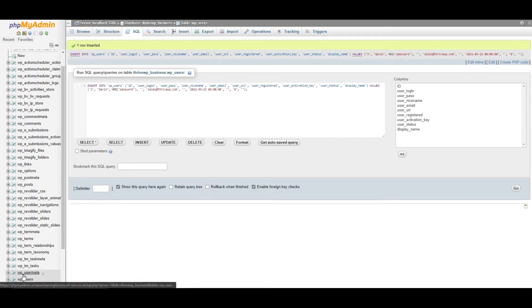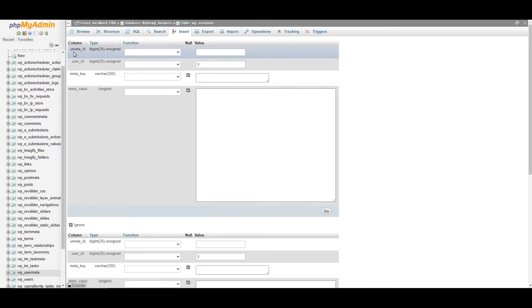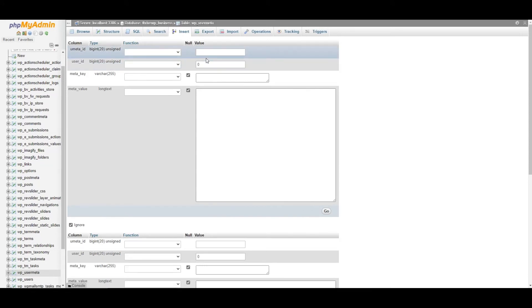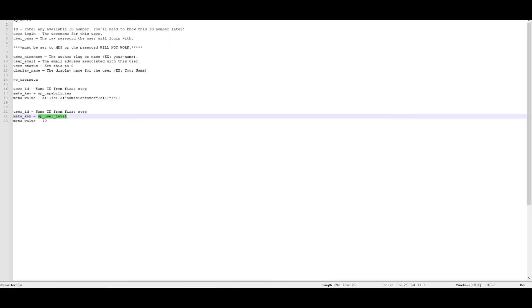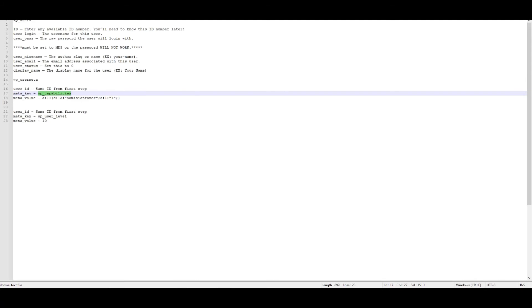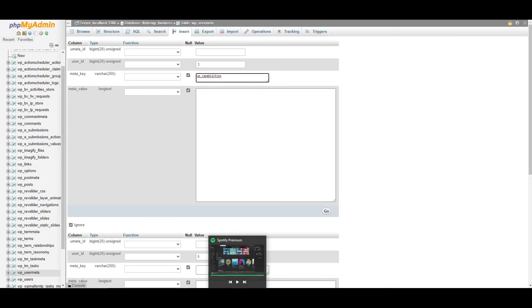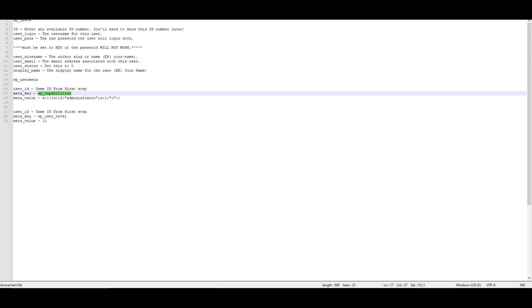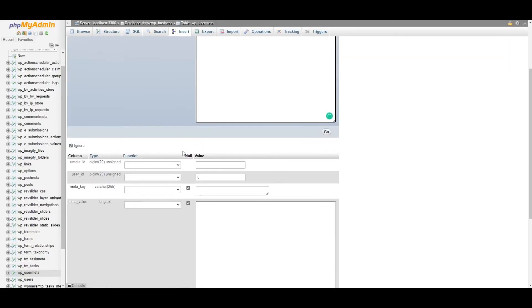The next step is to go to user meta. And again, we need to go to insert. Now the U meta ID, we can leave blank. The user ID is the ID we had previously used. So that was number three. And then we should have here what we've already copied and pasted just to make things easy. This information I'll add on our site and I'll link to that below in the description. So it's the WP capabilities. And this is giving the user the admin capabilities, the admin user role, basically. So there's that one.